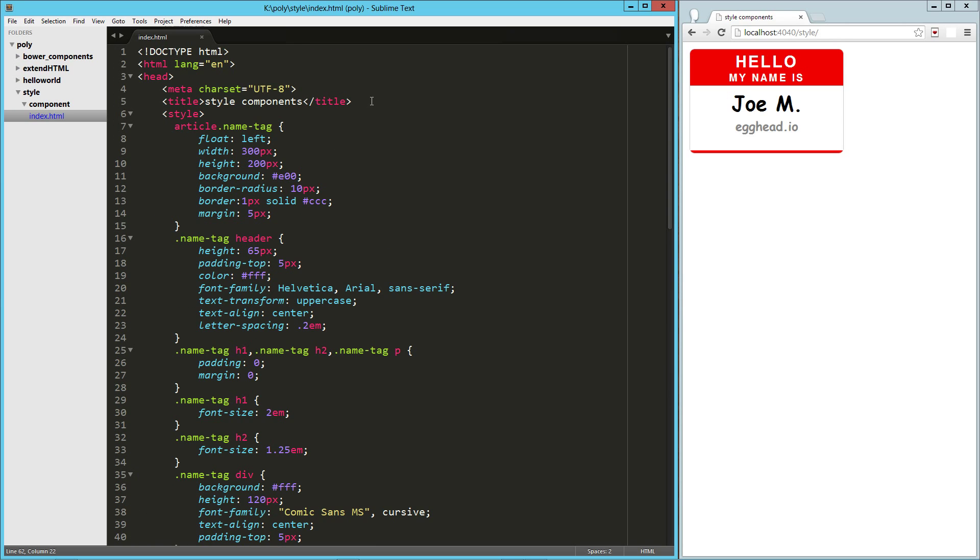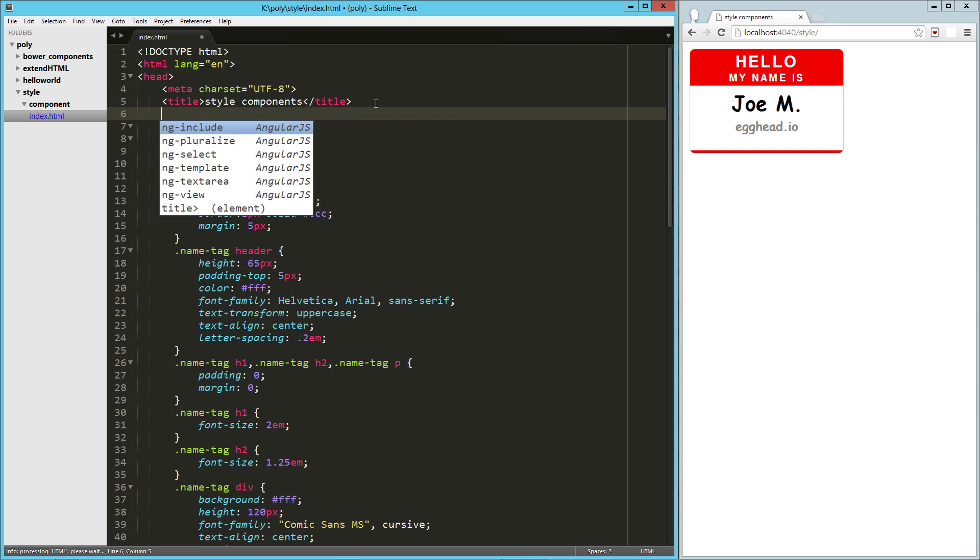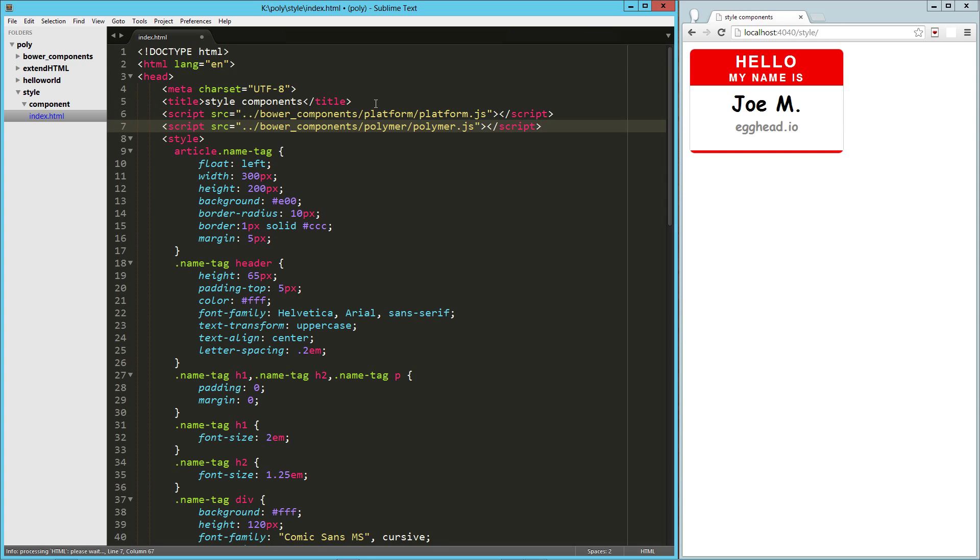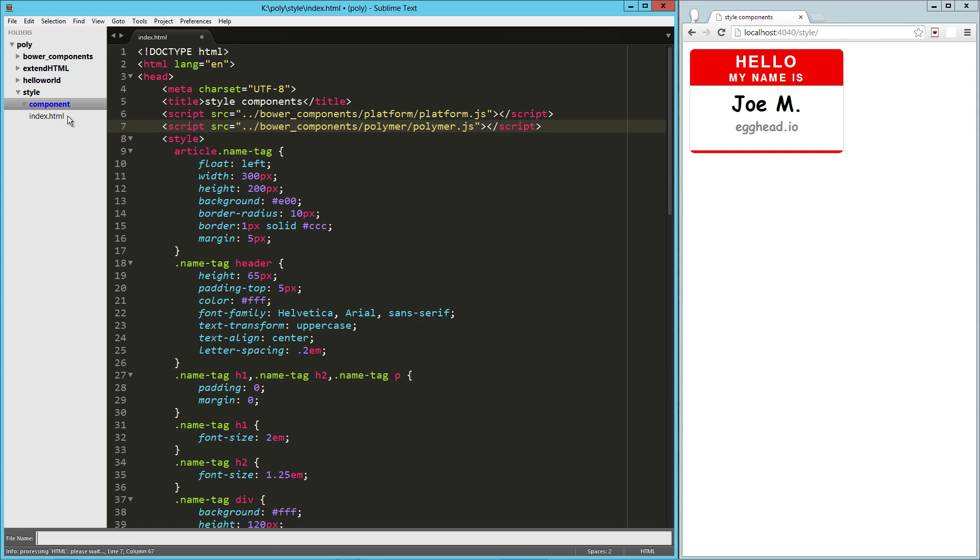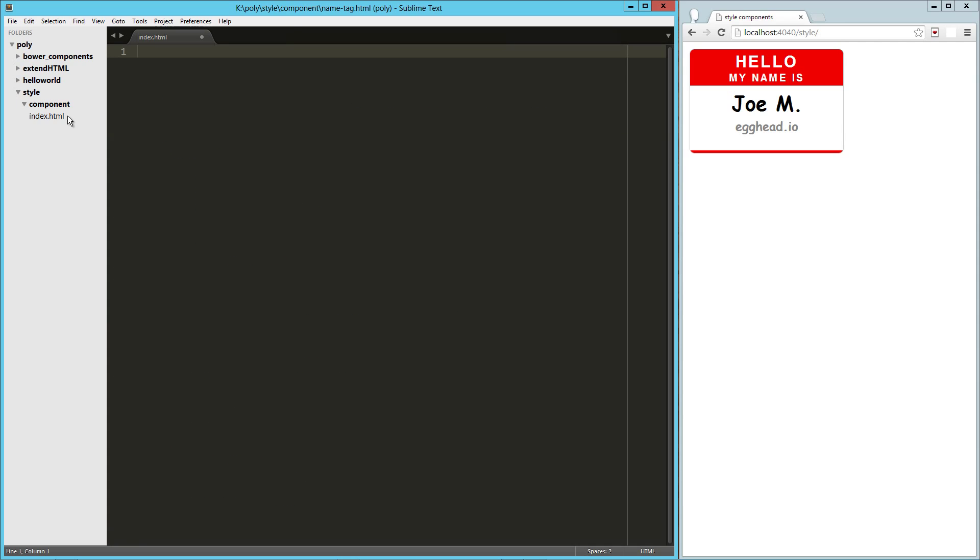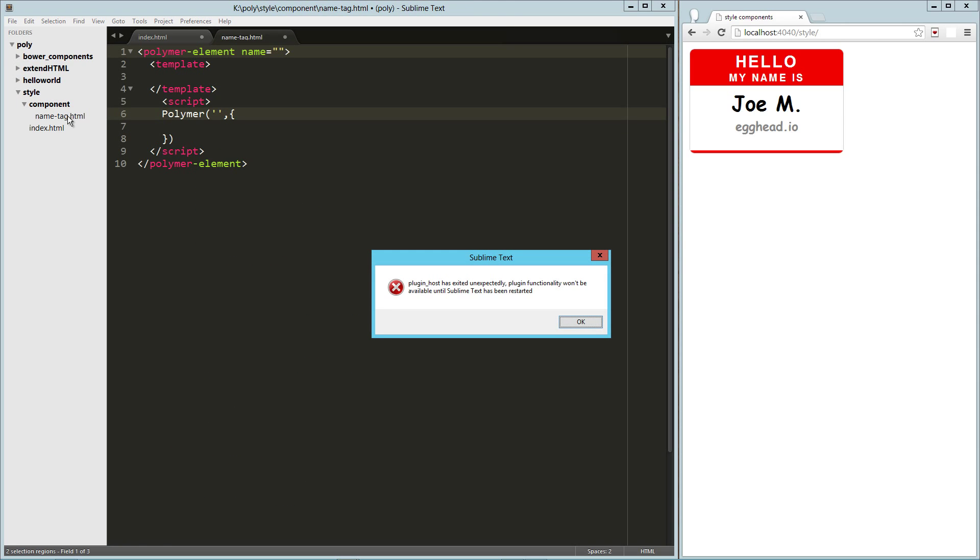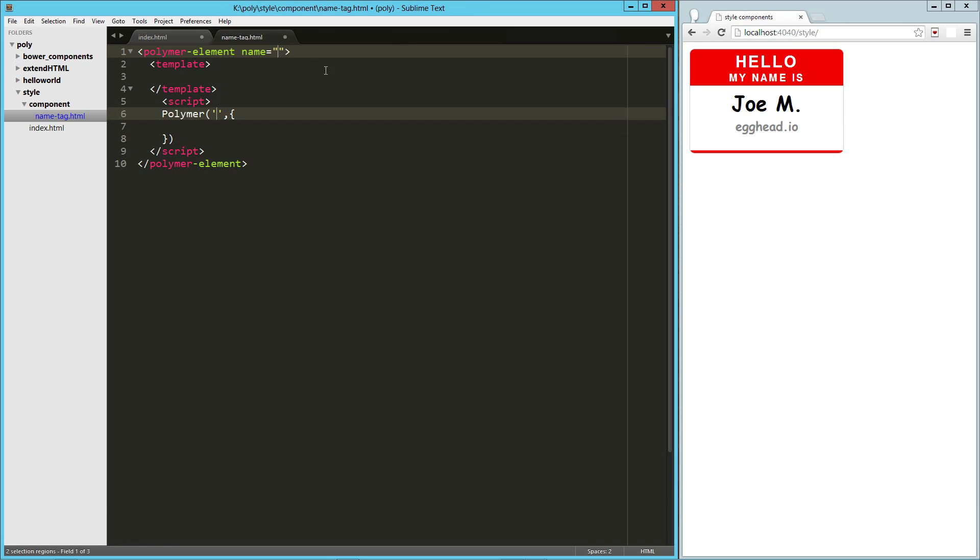So the first thing I'm going to do is get our scripts on the page. Then over here on my component directory, I'm going to create a new file called nametag.html. So this will be our polymer element. Got an error there, that's fine. What we're going to do here is call it nametag.